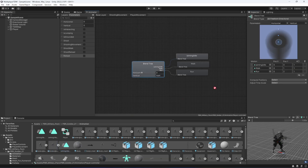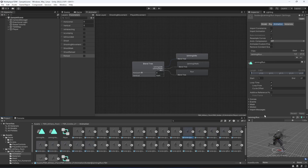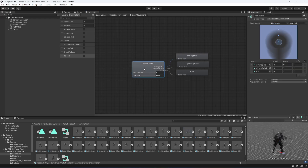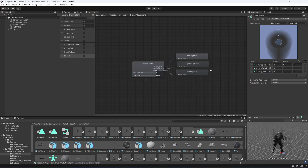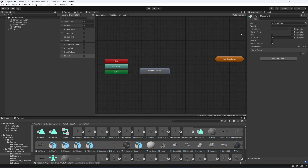Next find the 'aiming run' animation and drag and drop it into the third slot. Click on the blend tree and play the animation with the vertical value at zero — these should be the shooting/aiming animations. The player movement blend tree is now set up; you can name it 'shooting movement' to avoid confusion.